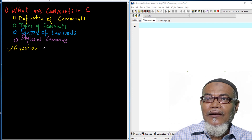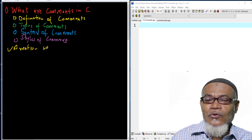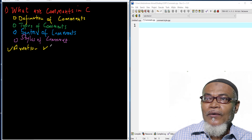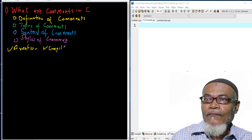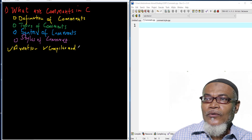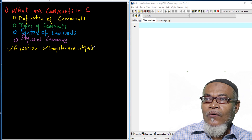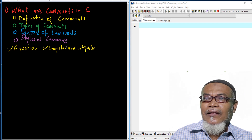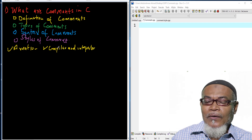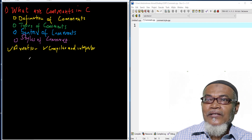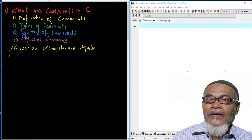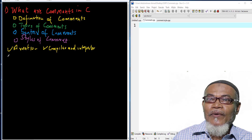These comments are ignored by the compiler and also ignored by the interpreter. When comments are written, they don't interfere with the code — both the compiler and the interpreter ignore them.